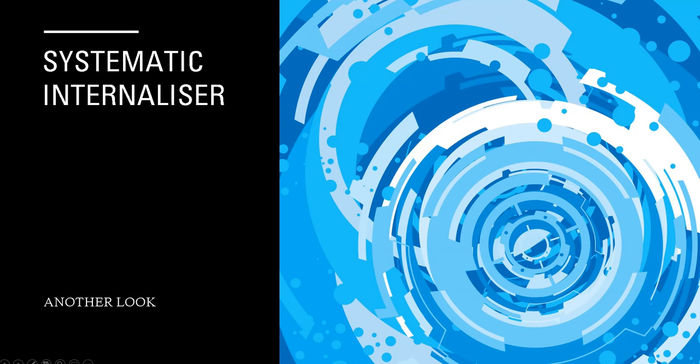What's going on, everyone? Charlie here, bringing you another quick video regarding the systematic internalizers. Another quick look.